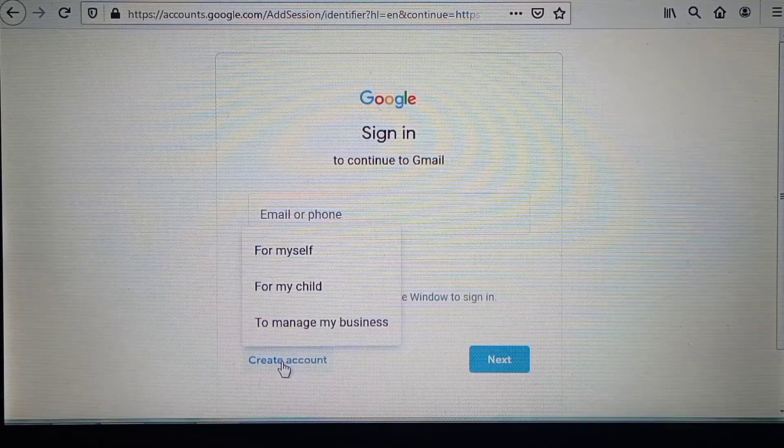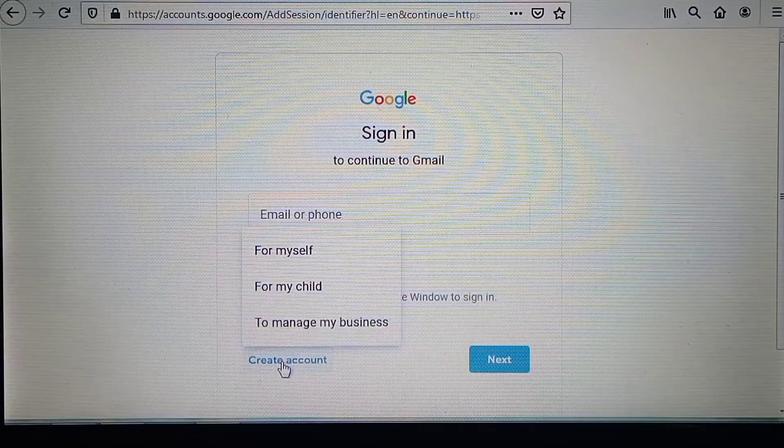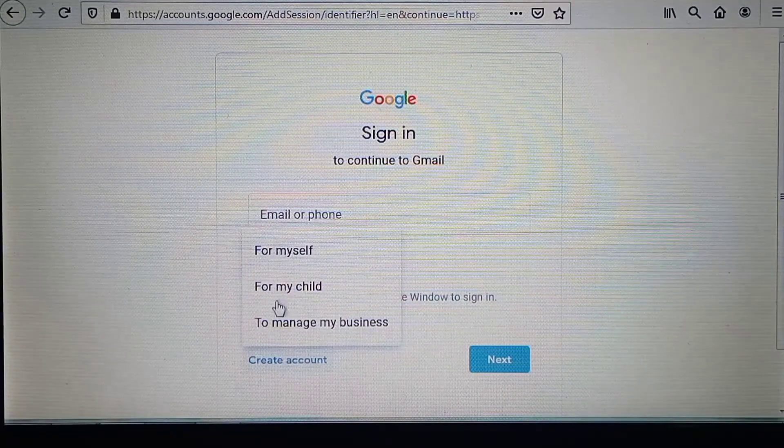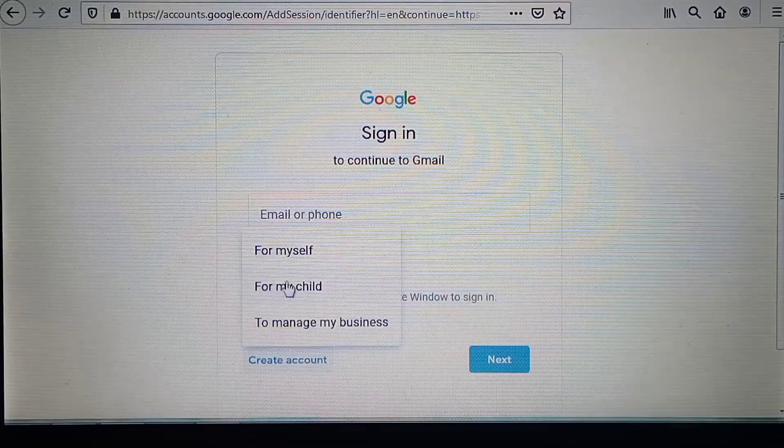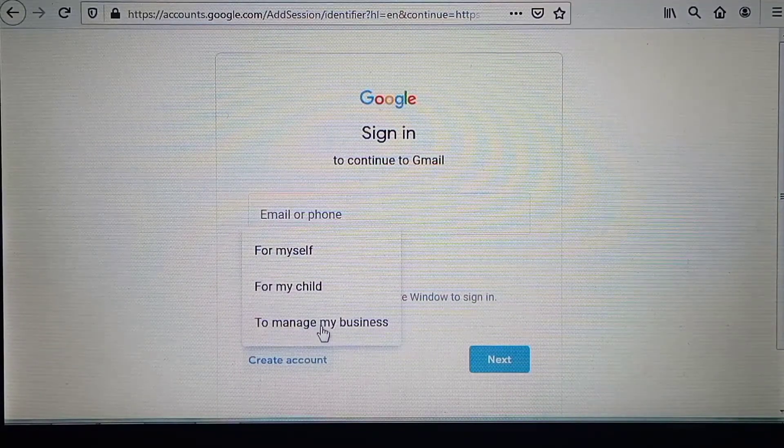As you can see, you can choose to create an account for yourself, for your child, or for your business.